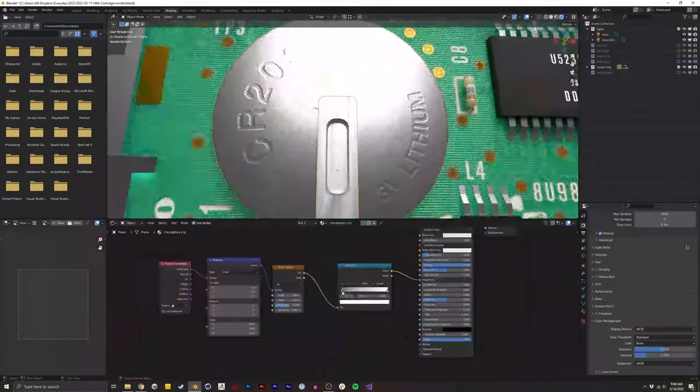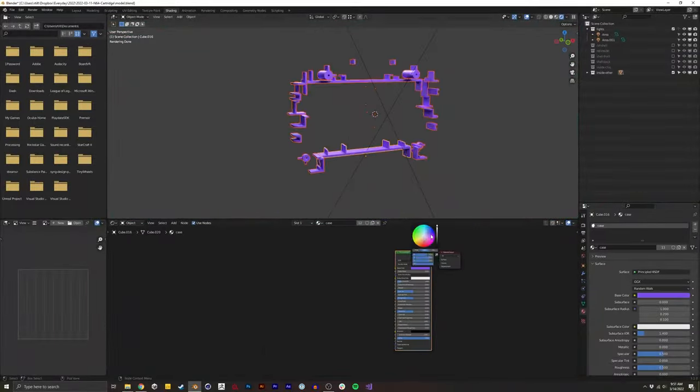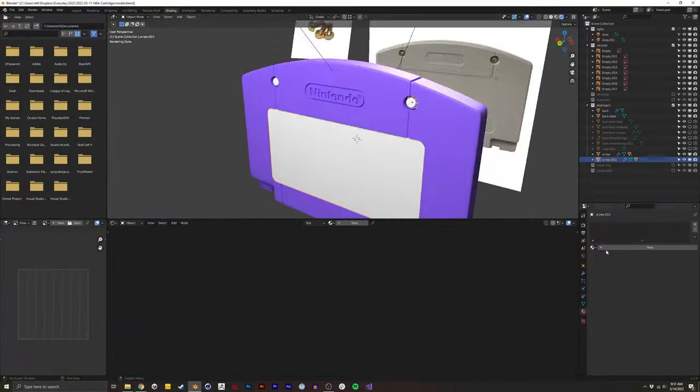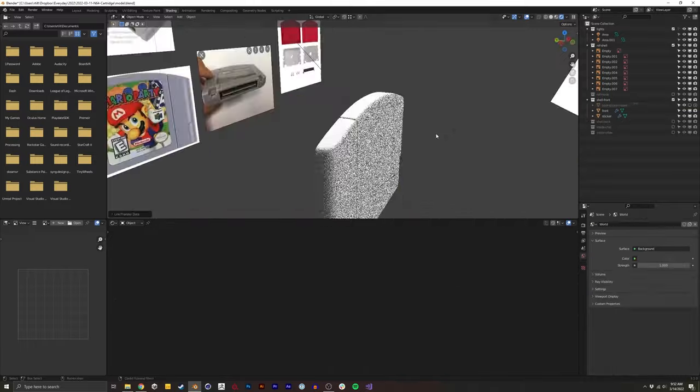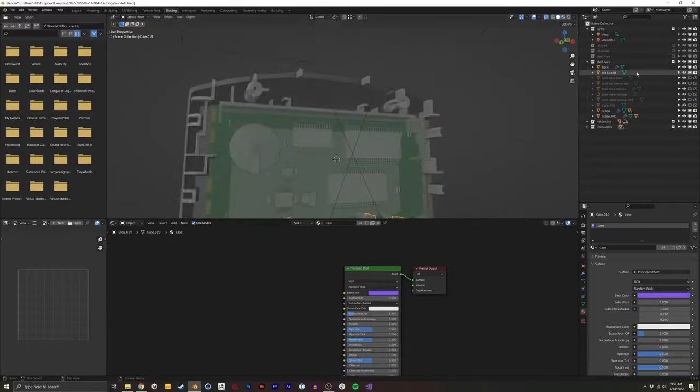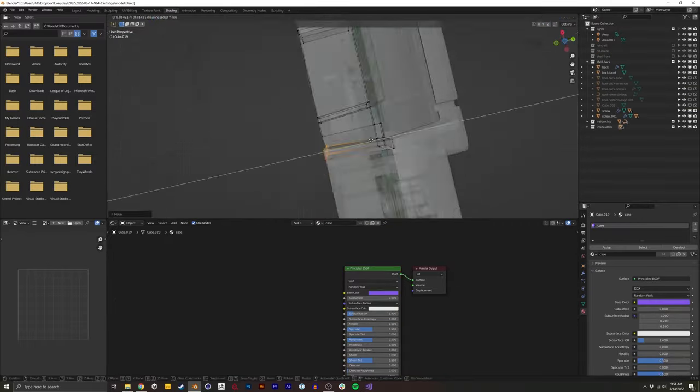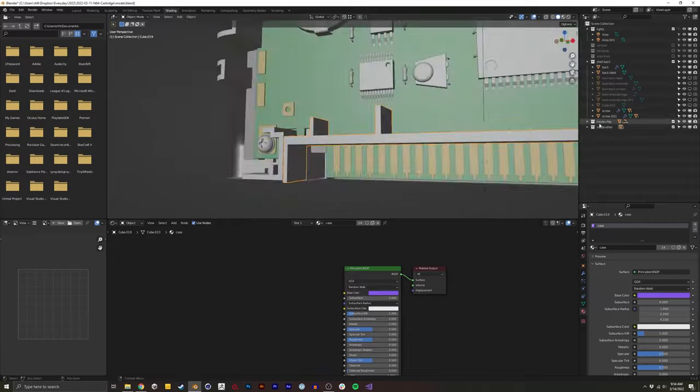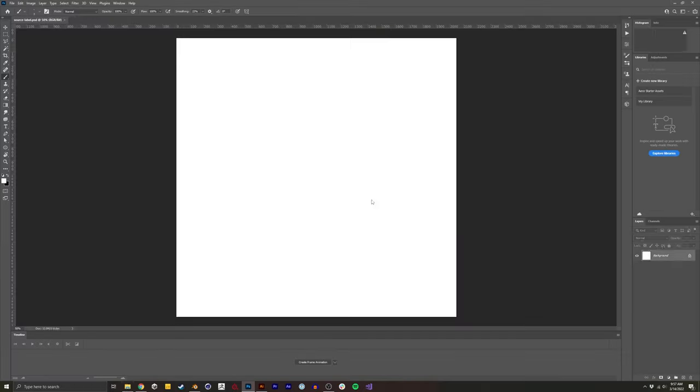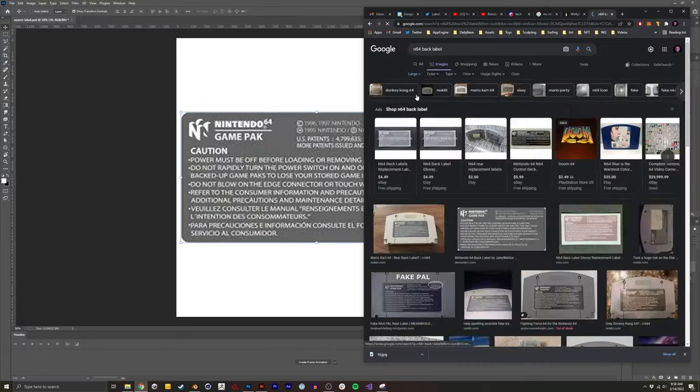One thing you may notice when I'm shading is I almost always add a noise texture. And that is placed in the normal of the shader. This just adds a general level of realism.